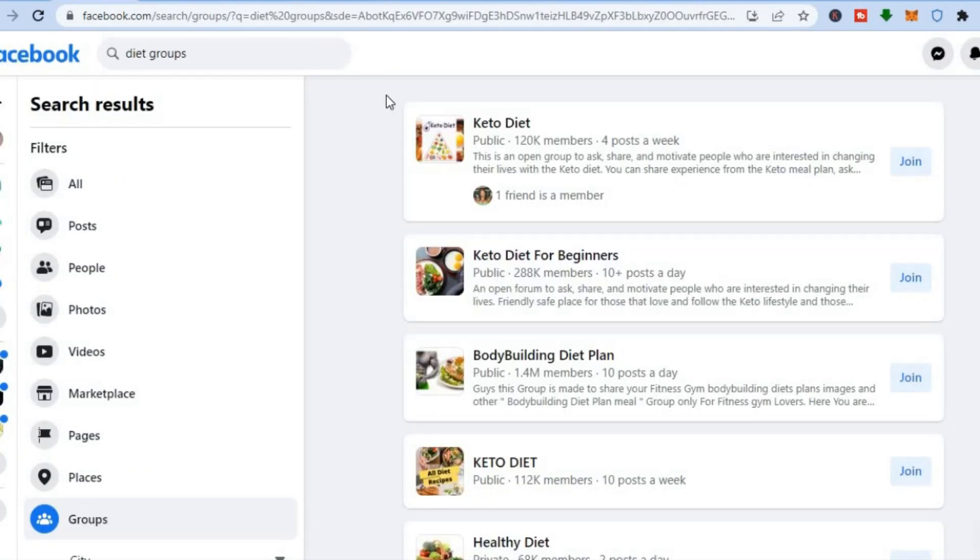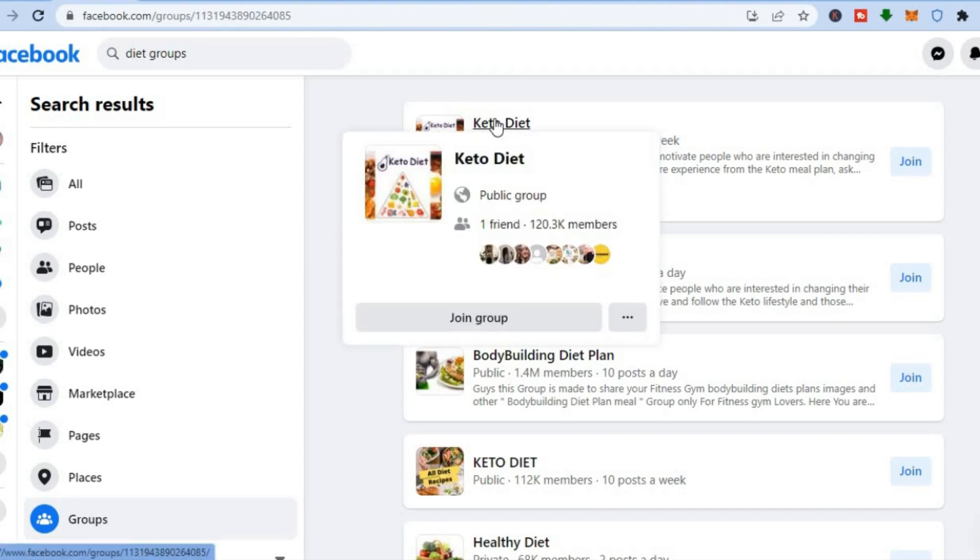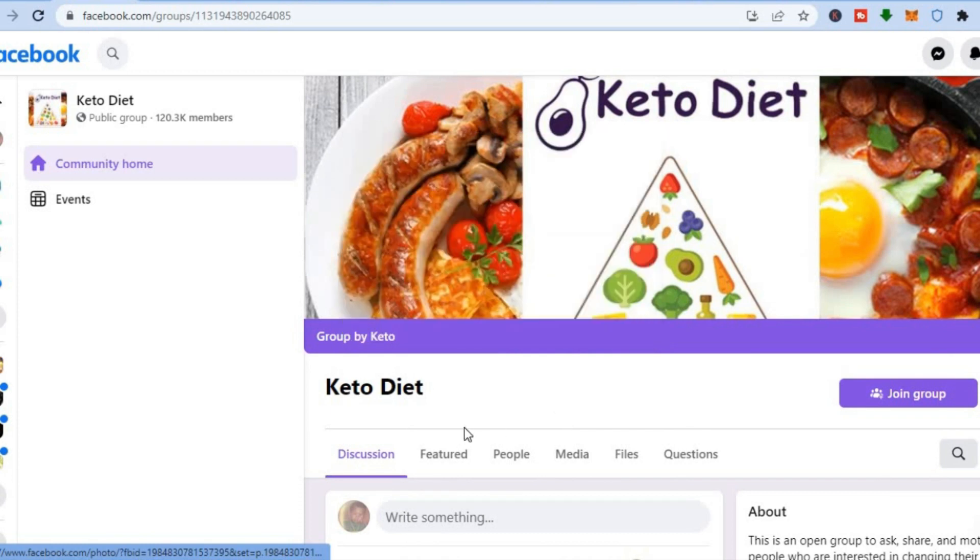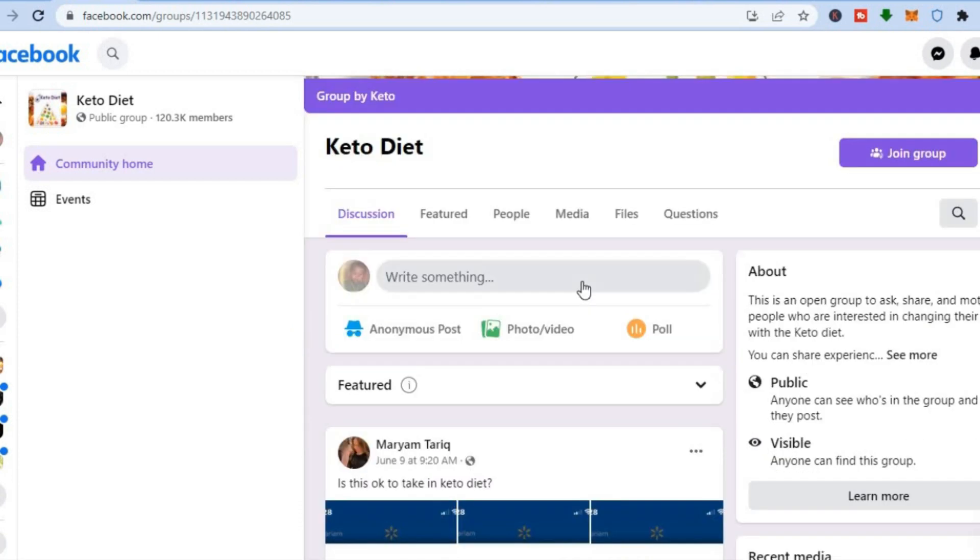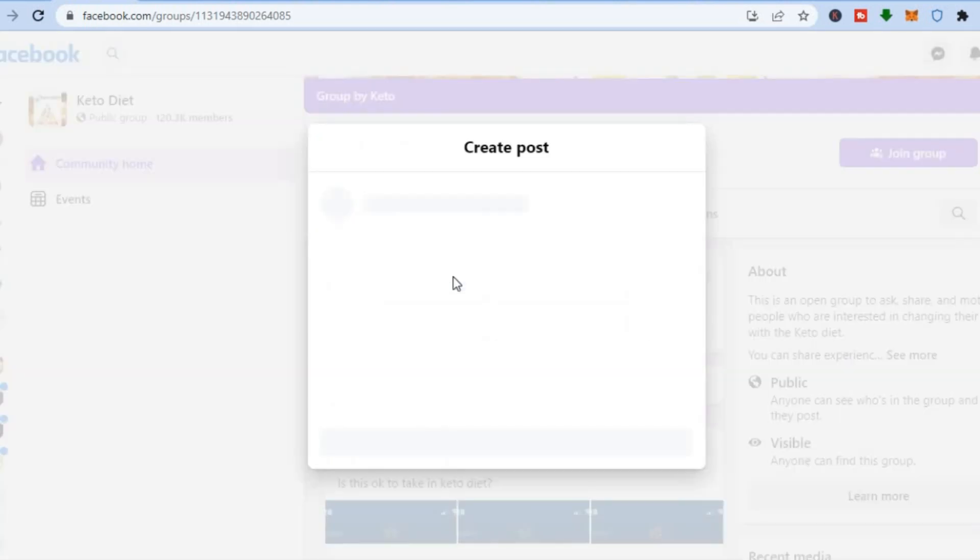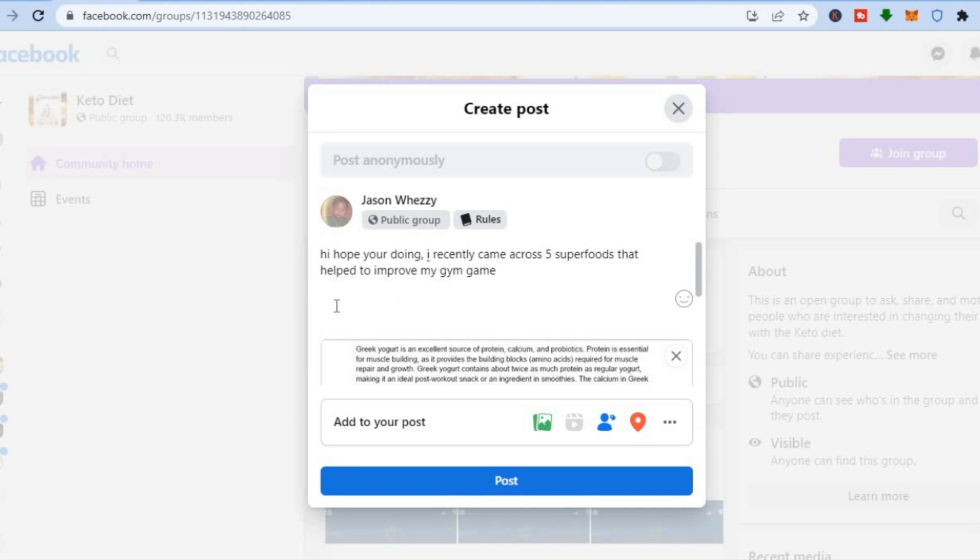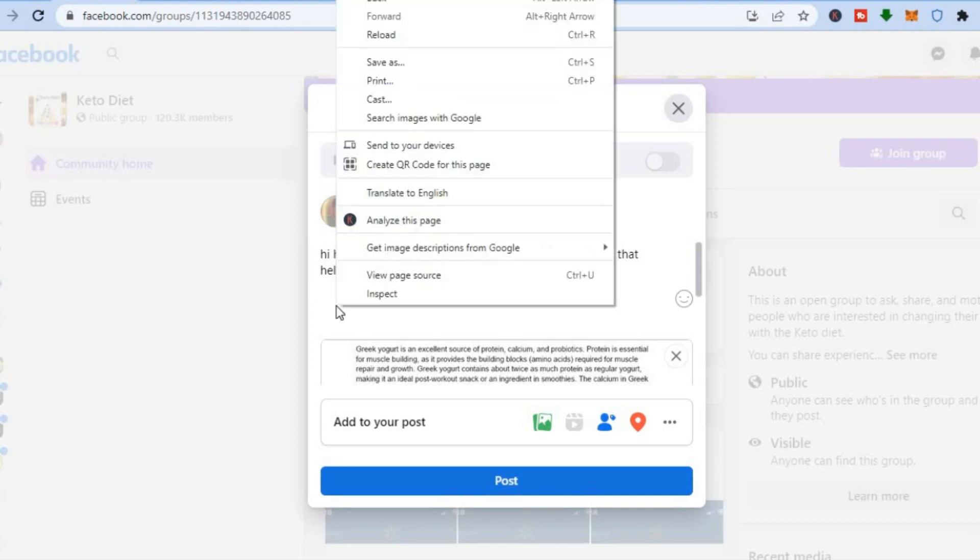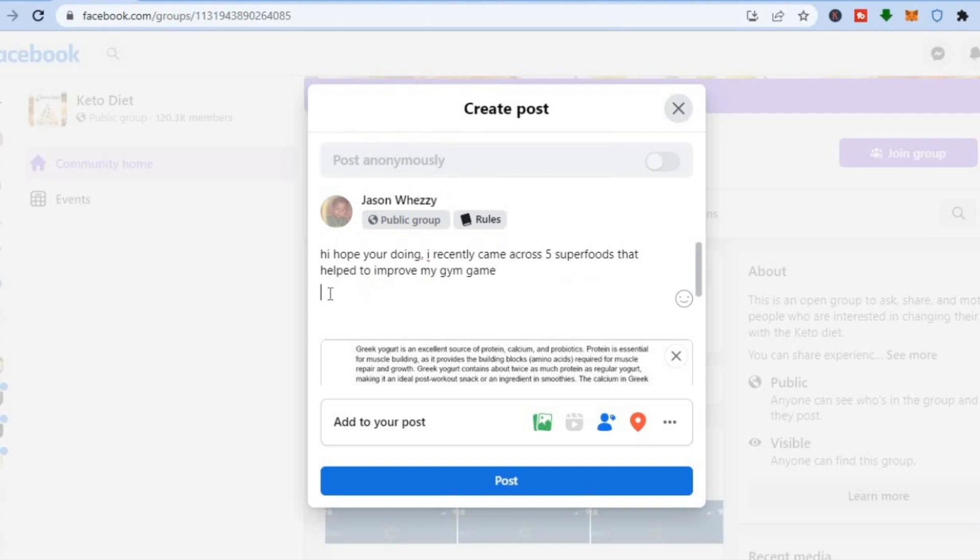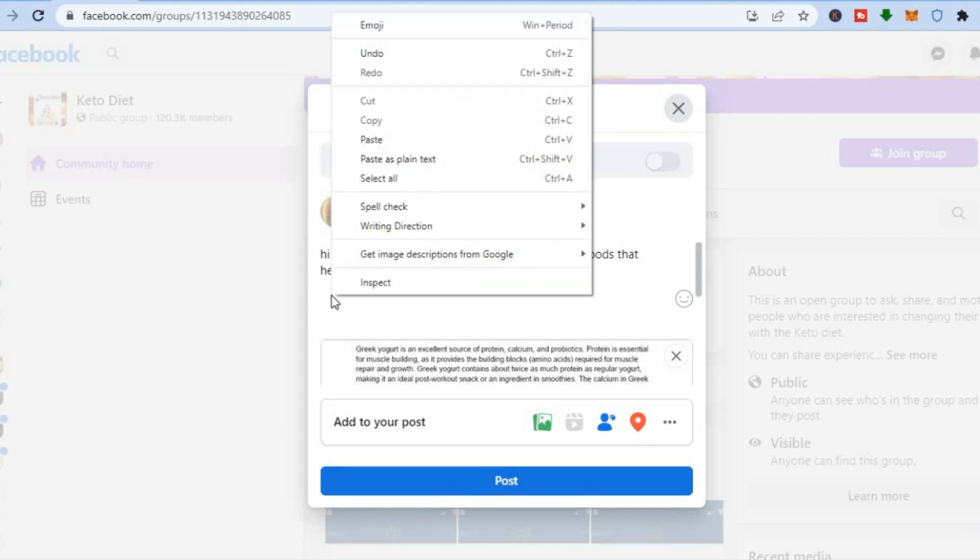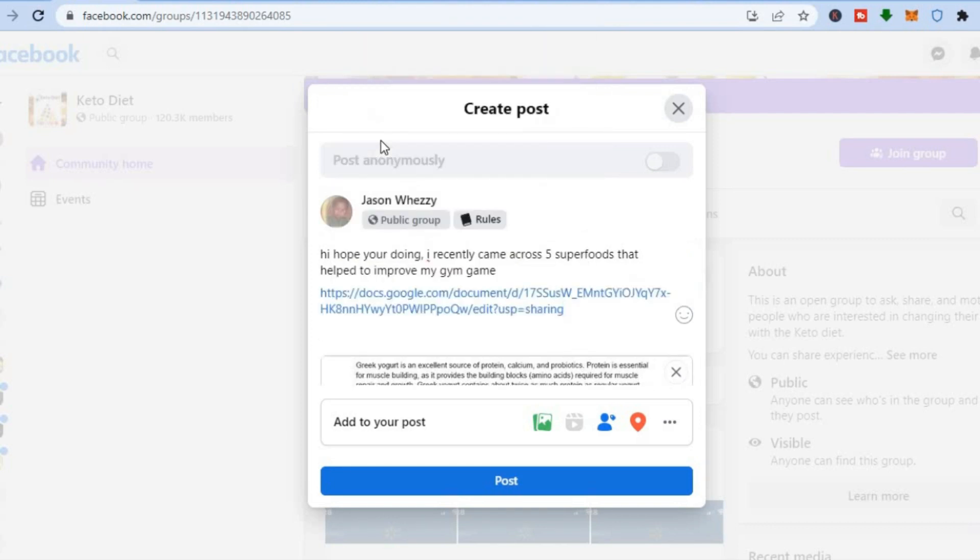Let's say, for example, you want to promote your affiliate link on Facebook, on one of the Facebook groups. All you would need to do is go into the Facebook group and you would simply join it. All we'll do is simply go onto the group that you would like to join, and then after you have tapped on 'post,' you could simply add your link. As you can see right here, what I did was type in 'Hi, hope you're doing good. I recently came across five superfoods that helped me to up my game,' and all you'll do is simply paste the link right here to your docs. Then you'll tap on 'post.'